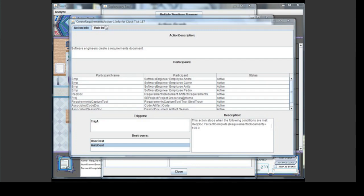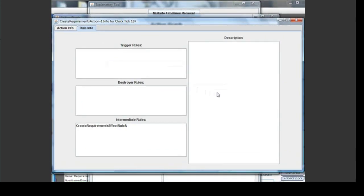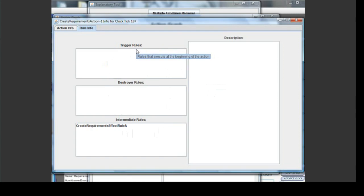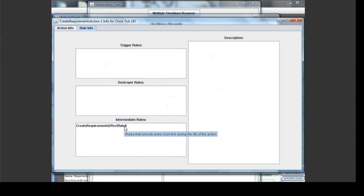Now let's look at the Rule Info tab. A rule defines what effect an action has on the rest of the simulation — for example, one rule for a Create Code action is that the size of the code increases every clock tick by an amount based on the employee's productivity and coding. On the left-hand side of the Rule tab are listed all of the rules attached to the selected action. Trigger rules are those that occur when an action starts. Destroyer rules are those that occur when an action stops. Intermediate rules are those that occur once every clock tick during the duration of the action. A Create Requirements action has only one rule attached to it: an intermediate rule.